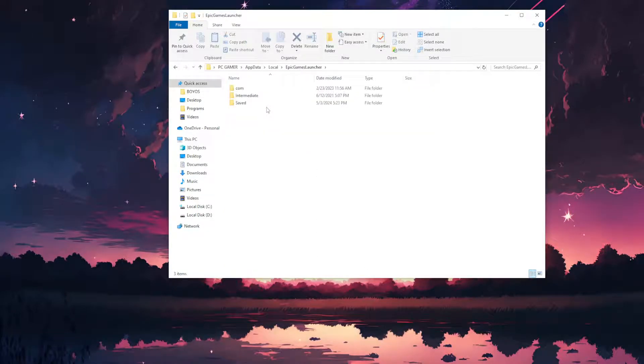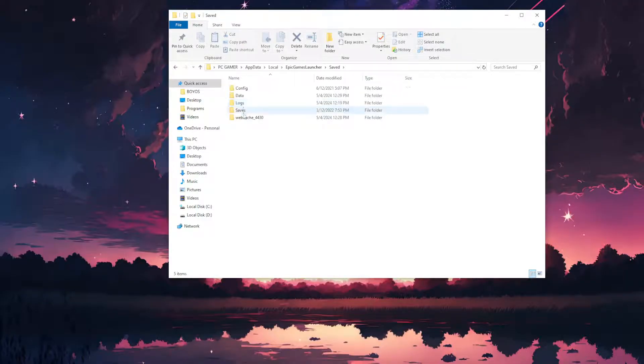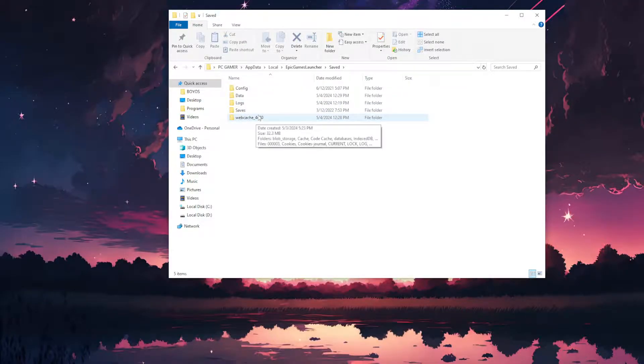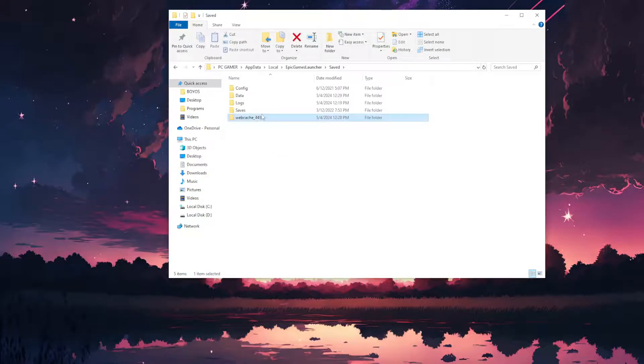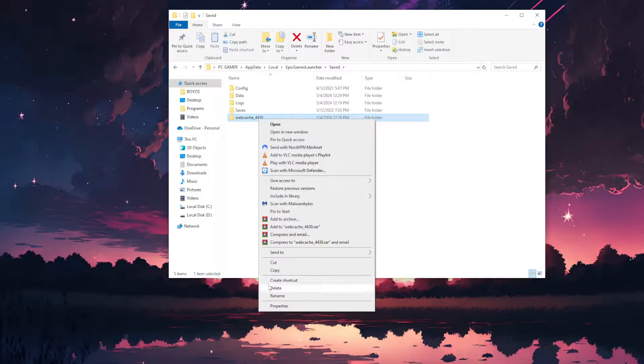Open it up, go to Saved and you will have a folder web cache with some numbers after it. We just want to delete this folder here.